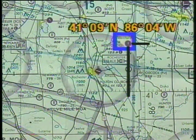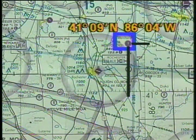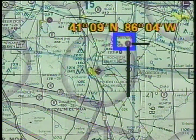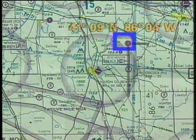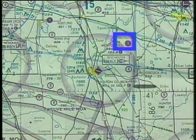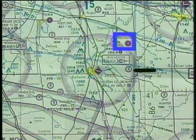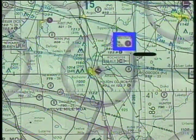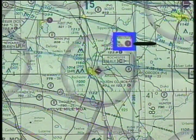Notice that the latitude is always given first when stating coordinates. In addition, you can use minutes of latitude to measure distance. Each minute is equal to one nautical mile.